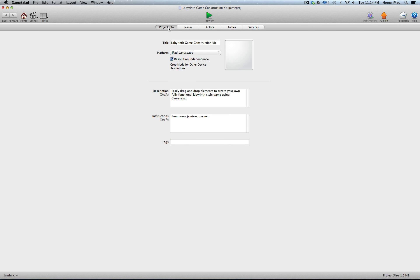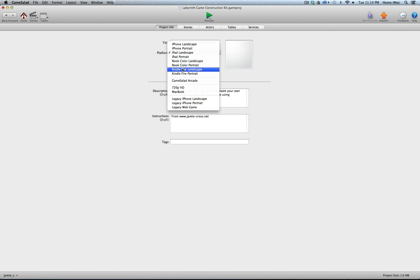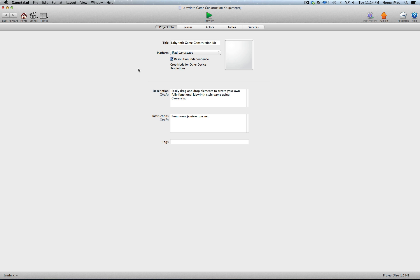I've set this project up as an iPad landscape project with resolution independence enabled. All of the graphics included are high resolution and ready for retina displays. Since those are the largest, highest resolution graphics, you could take this project and scale it down to an iPhone, Kindle, or use it for Android development.